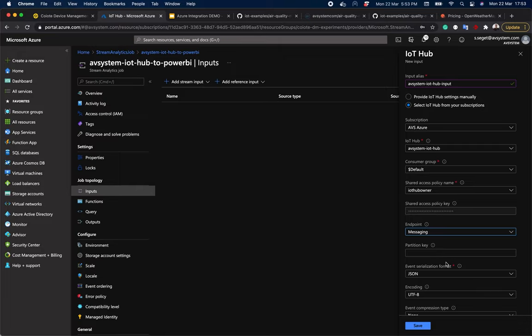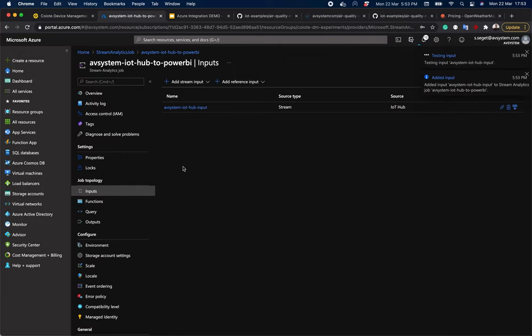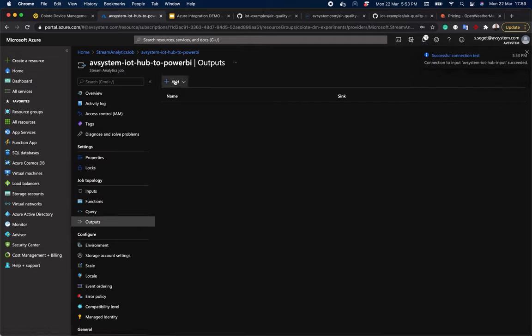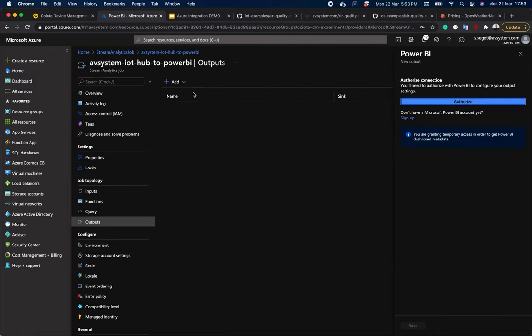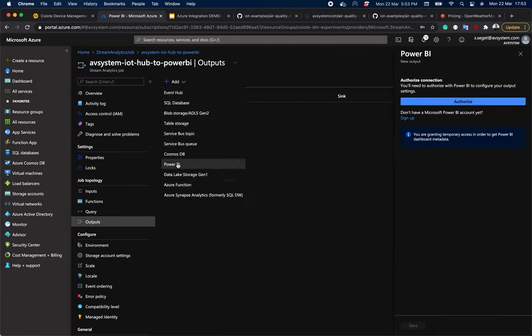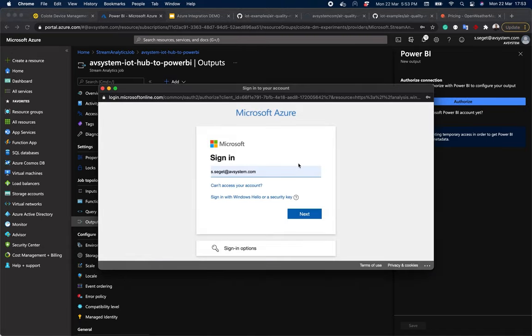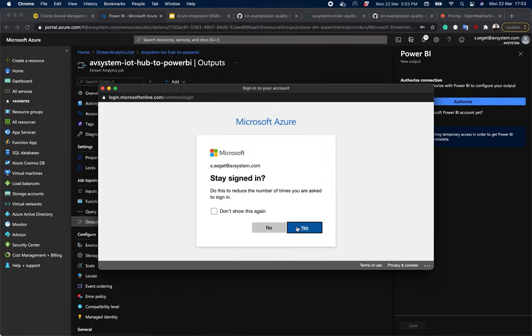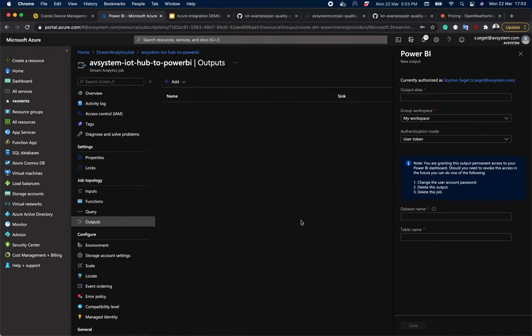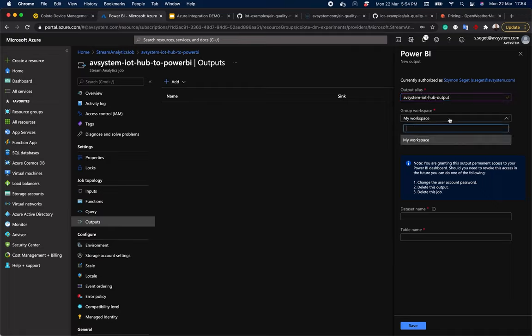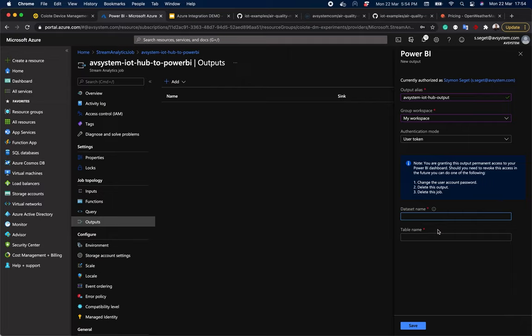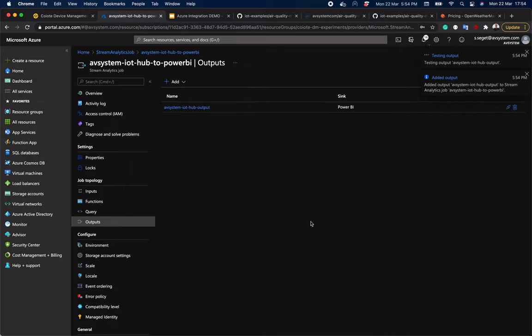Let's wait for it to finish. Now for output, we want to choose Power BI. So you're going to have to log in. And after that, let's pick an output alias. Let's make it avsystem-iot-hub-output. Choose workspace. Dataset name. Avsystem-iot-hub-dataset. And the table name. Let's just call it data and hit save.